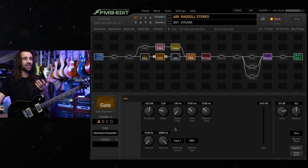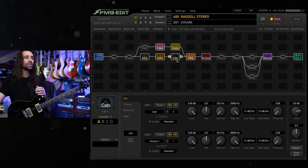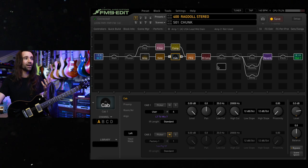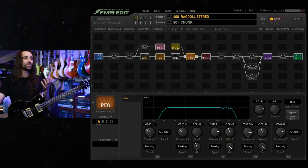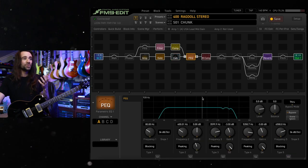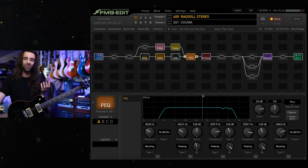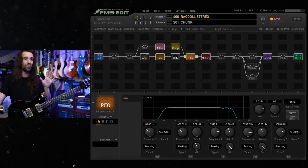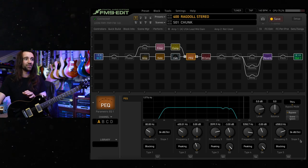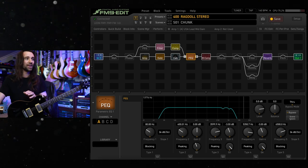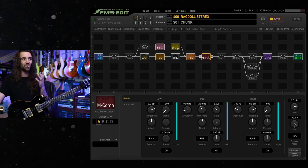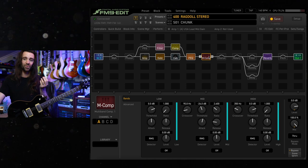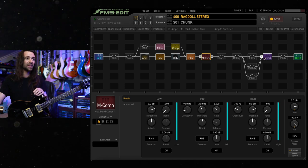There's a gate sidechain to input number one, I'm using my go to cabinet IR, I've got some post parametric EQ, I've got a video about this talking about why I set these filters where they are, got some multiband compression to just kind of tame some low end when I'm chugging away.